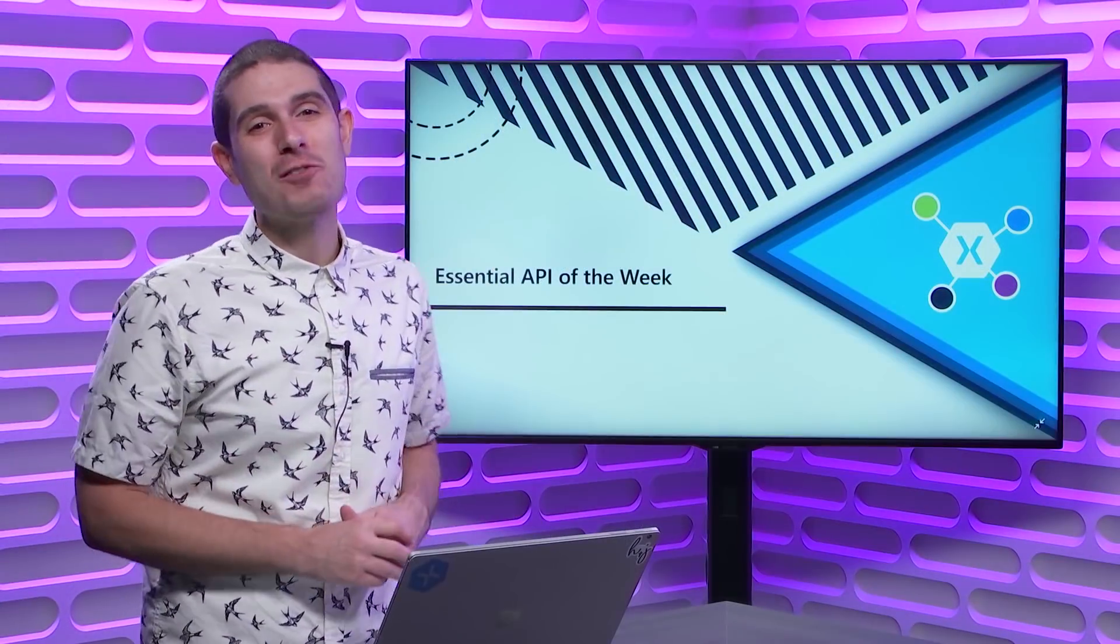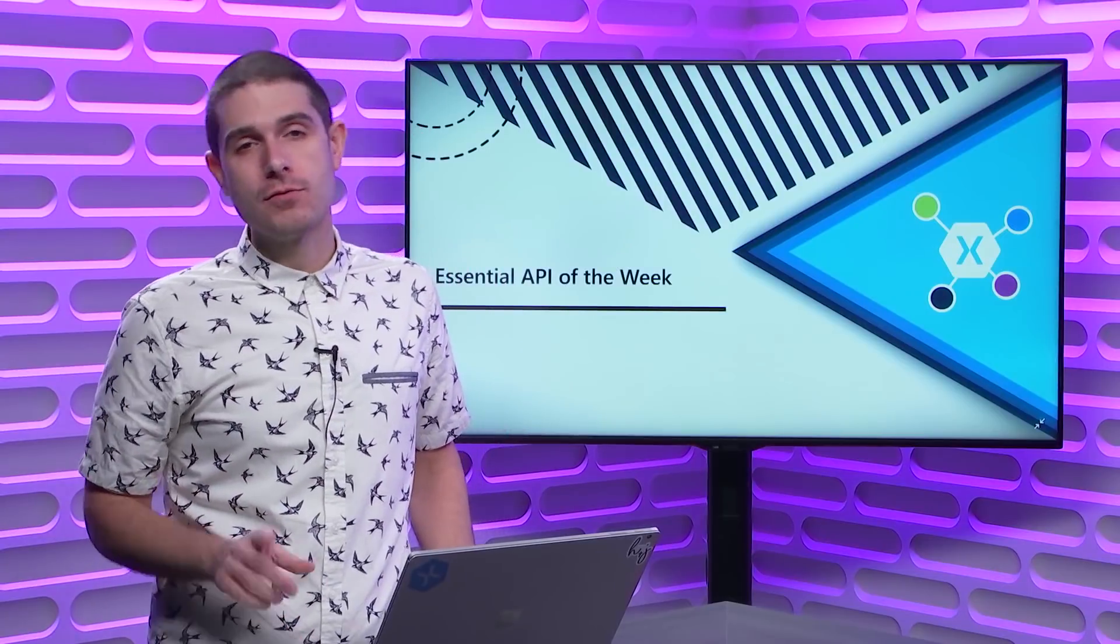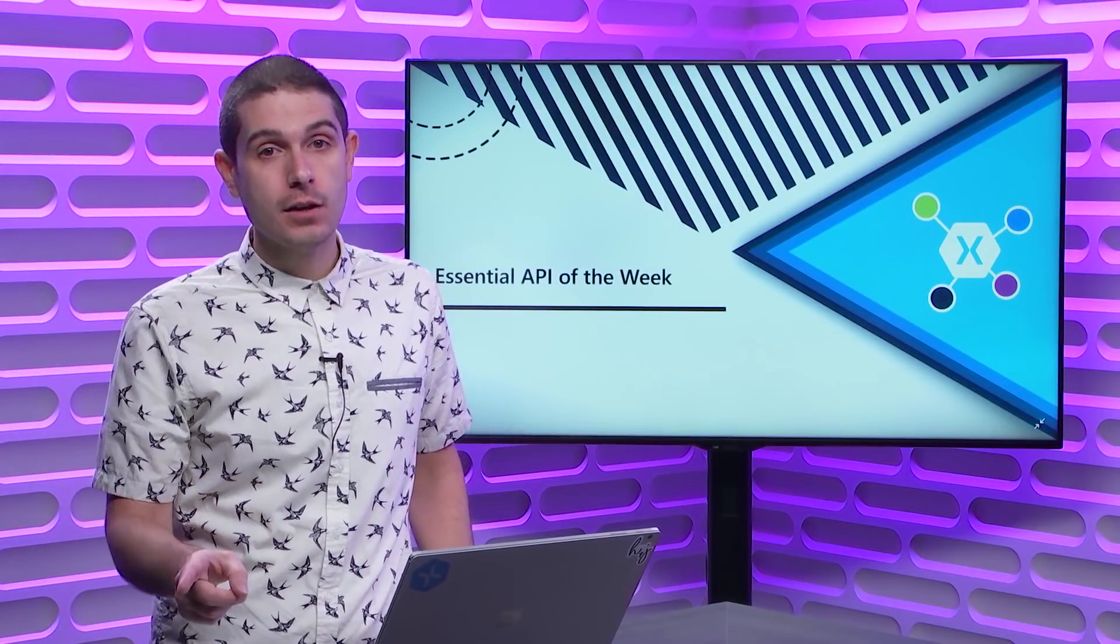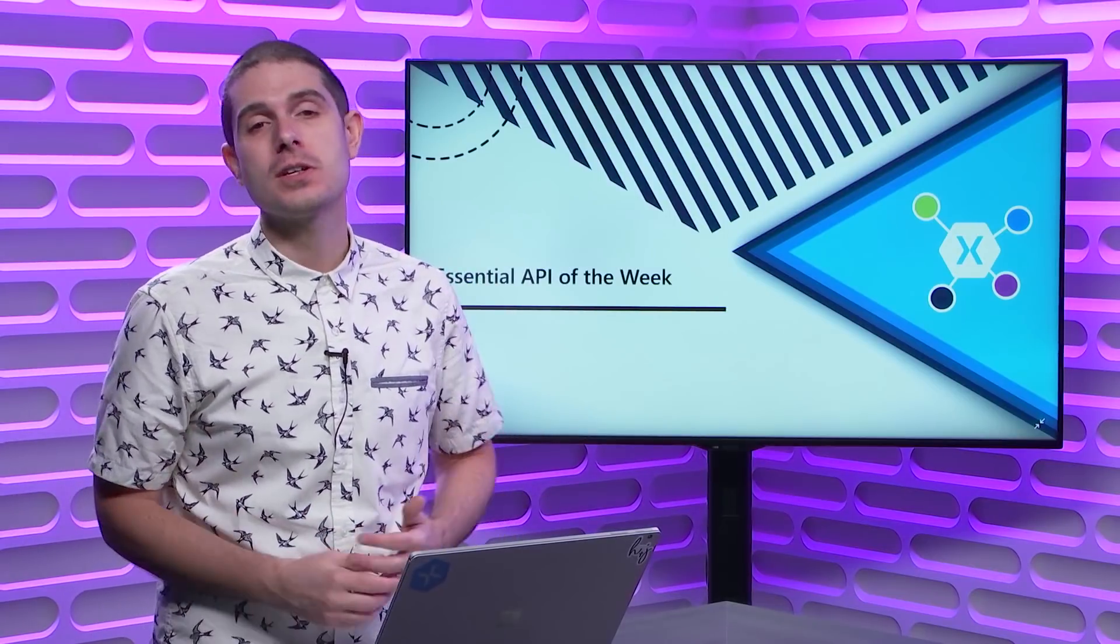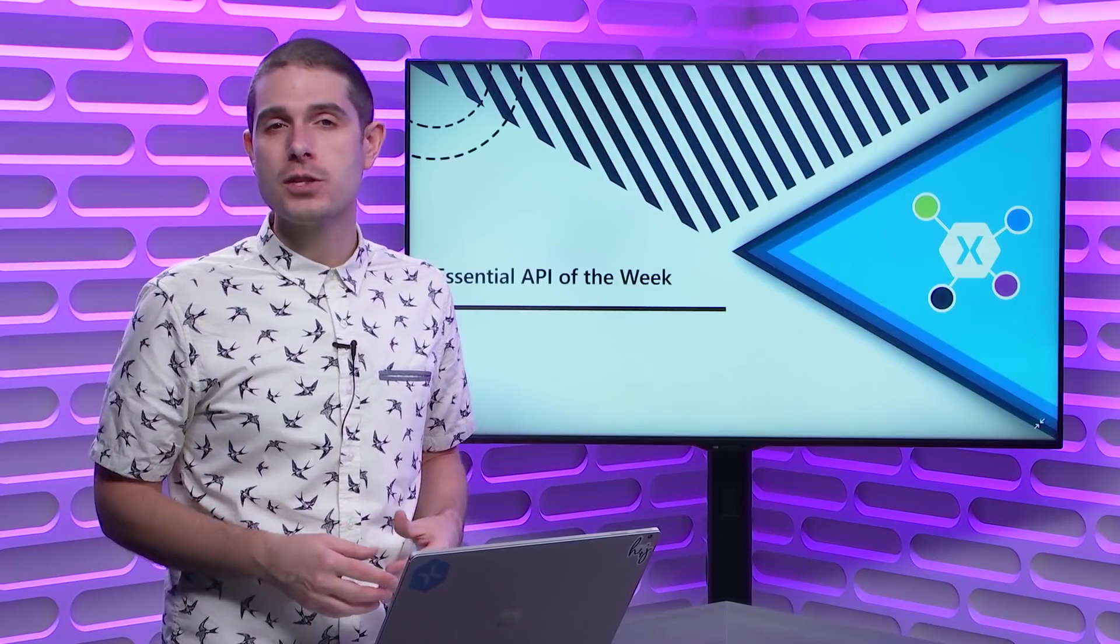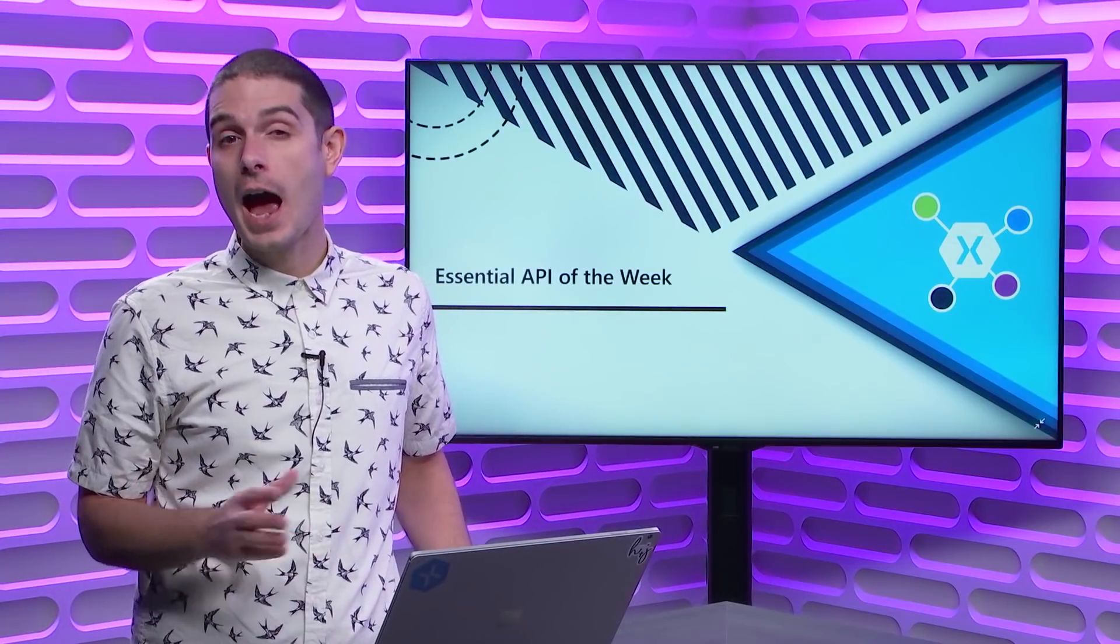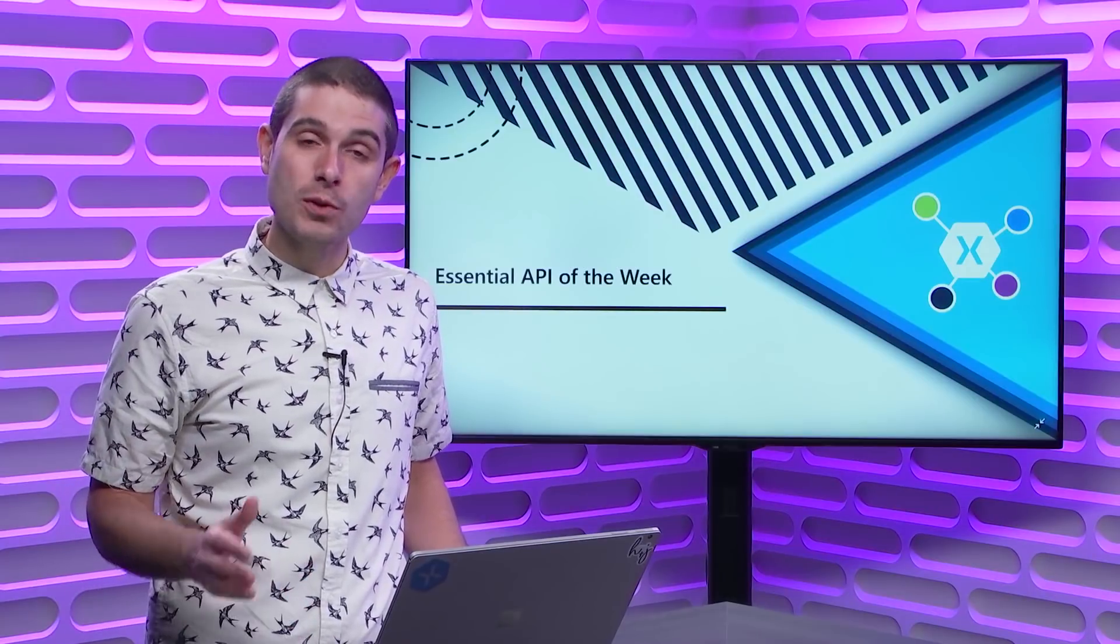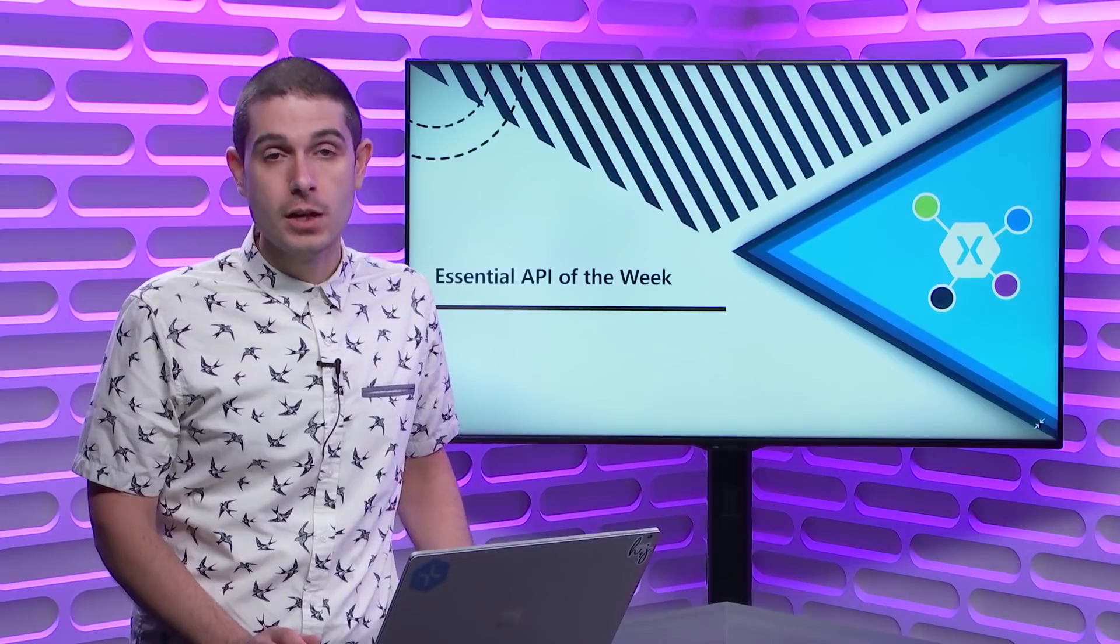Welcome back everyone to another Xamarin Essential API of the Week. Today we're going to take a look at version tracking, which is a super cool API to enable you to track the versions of the application that your user has used and installed into their device. Now what's great about this is that it's much more than just the version and build information. There's helper methods and properties to understand how your users are upgrading your application, and to detect what version they're on, and if it's even the first time they've launched that version.